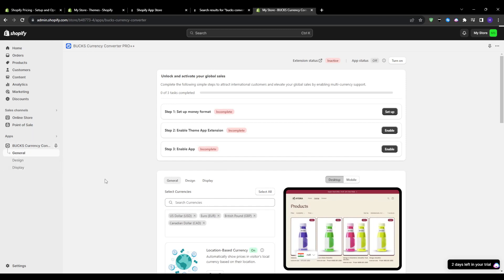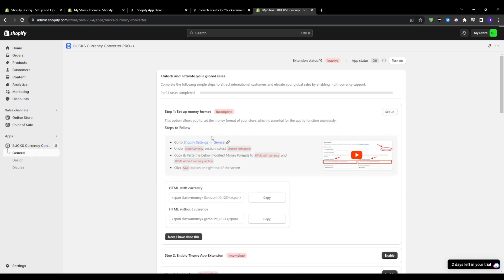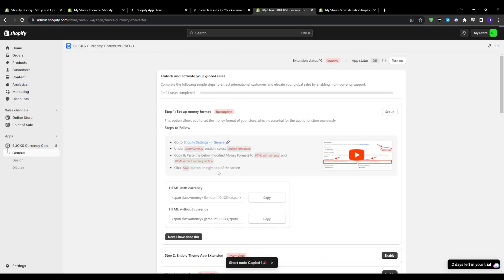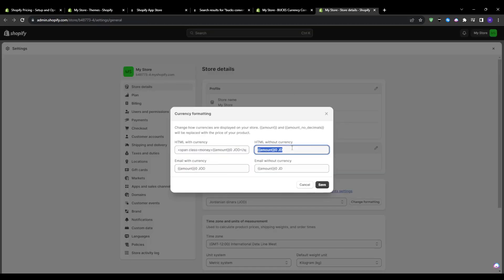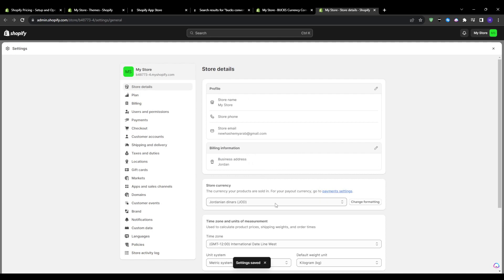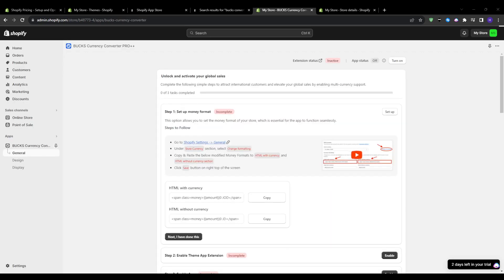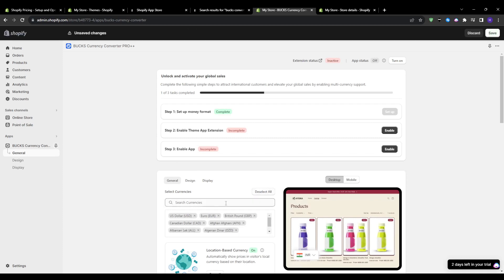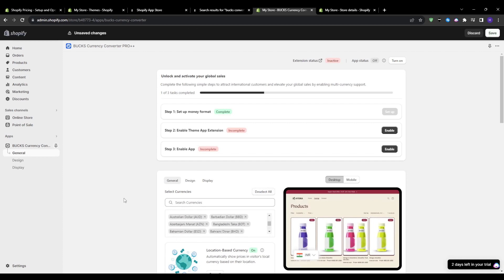Once it's done installing, I have a new menu item for it under the apps and this is where you can go through all the currency converter settings. The first thing that you should do is head to general settings, money format, and then link it to your Shopify payment settings. This makes sure that the currency symbols and formats mirror what I already have set up there.